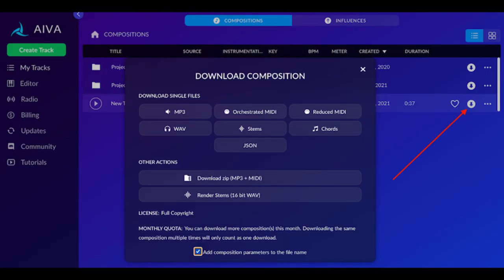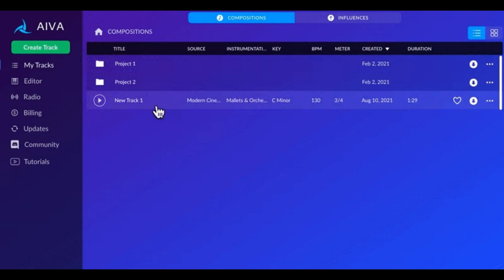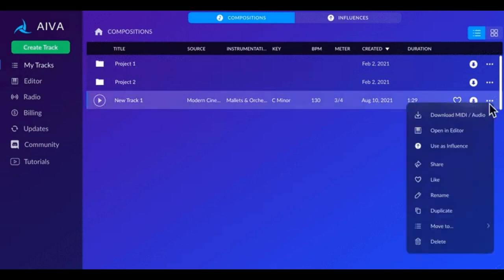Downloading a Track: Download your track by clicking on the Download icon. Sharing a Track: Share your track by clicking on the More Options icon and then scrolling down to Share.